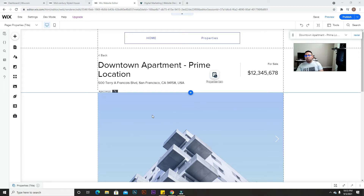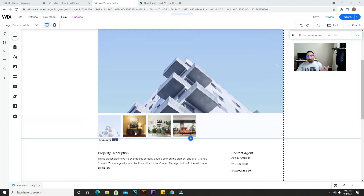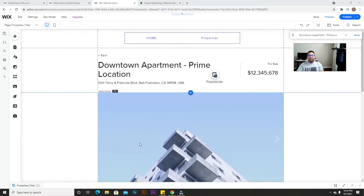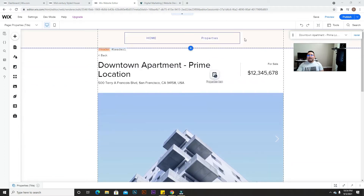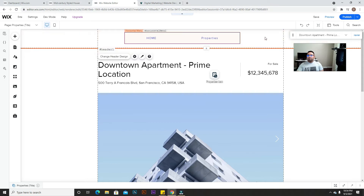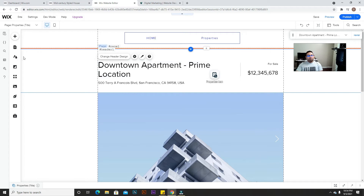If you don't have a dynamic page, you can add the button on the top of your menu bar — that way it will show on all the pages of your website without needing a dynamic page. So the first thing we're going to do is go to the mobile version.